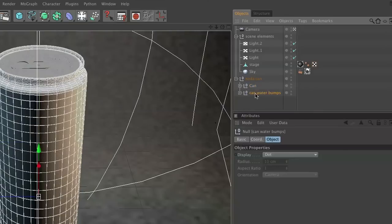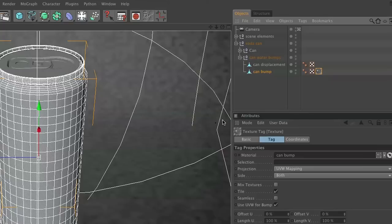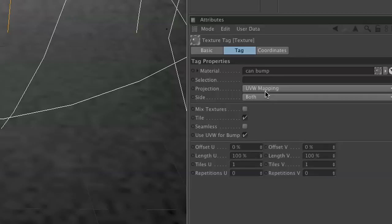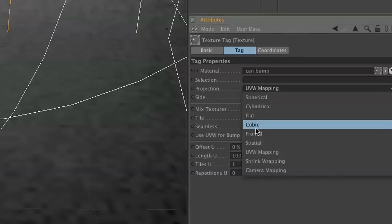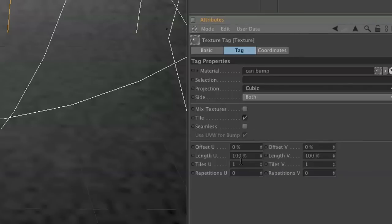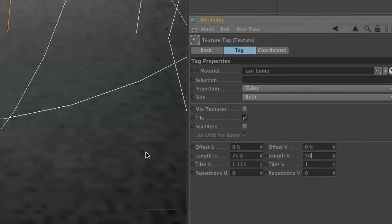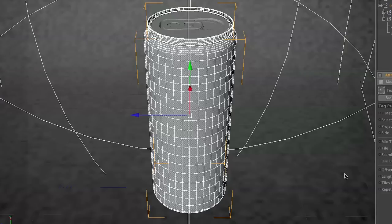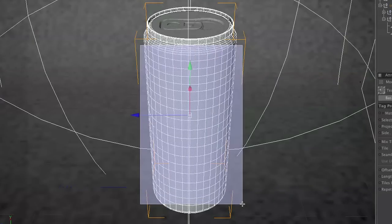We're going to put this underneath the soda can. Let's set it so that the can materials are above the can water bumps. Now for our can bump, we're also going to change this to cubic. We're going to set this at 75 on the U and 50 on the length. Now let's do a quick render of this region.